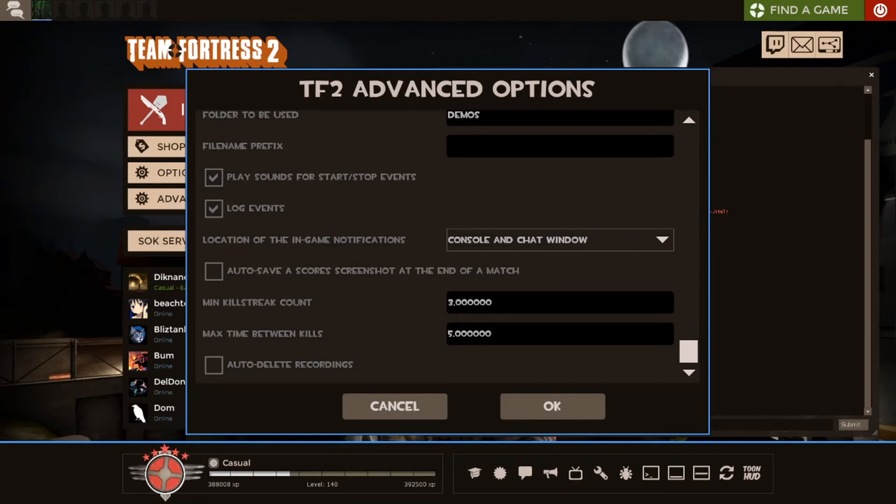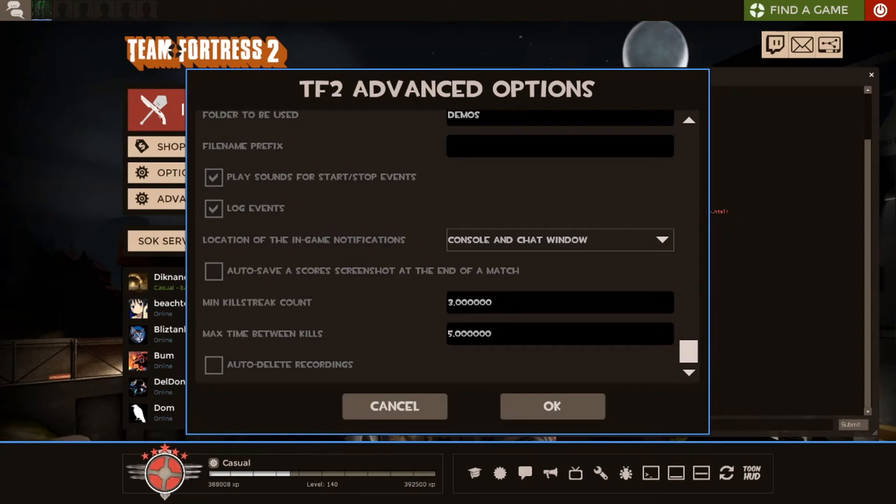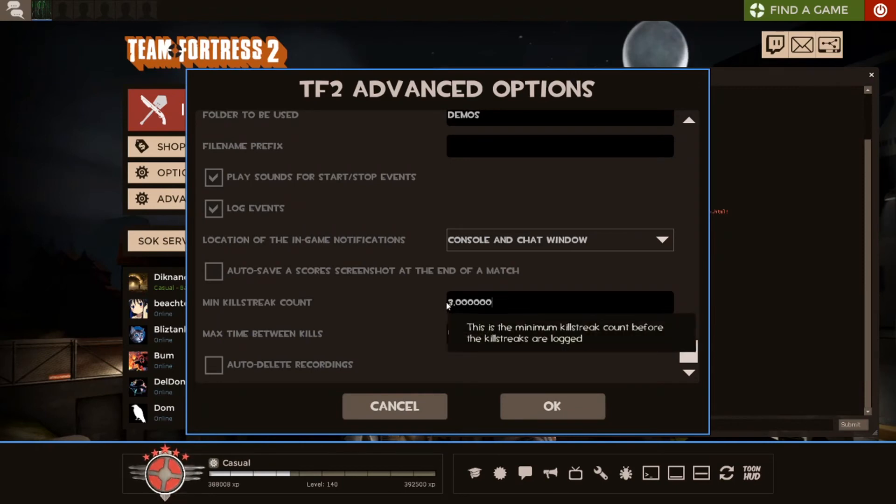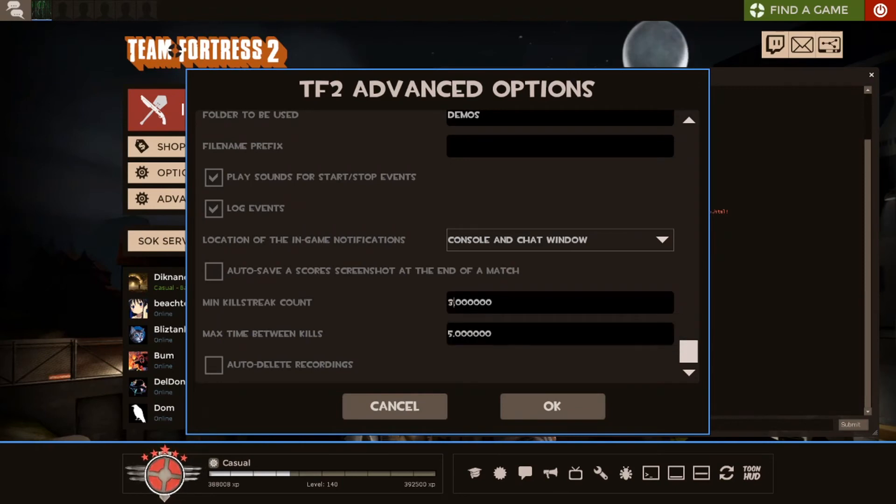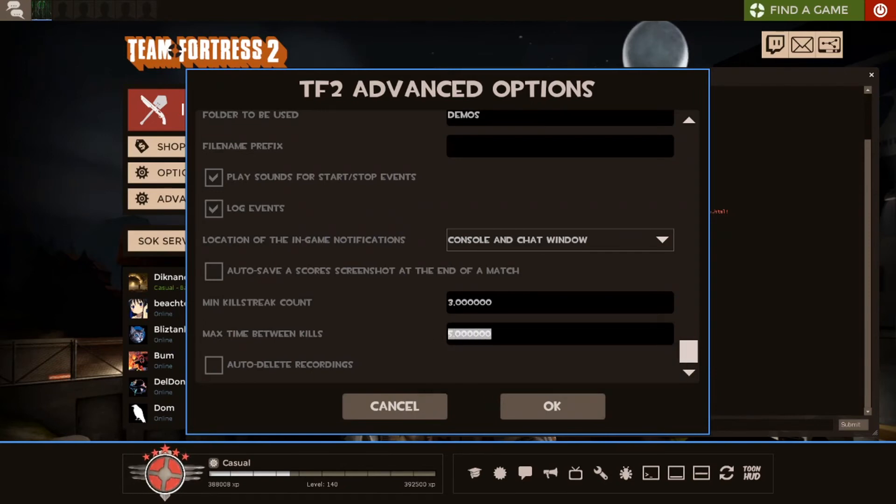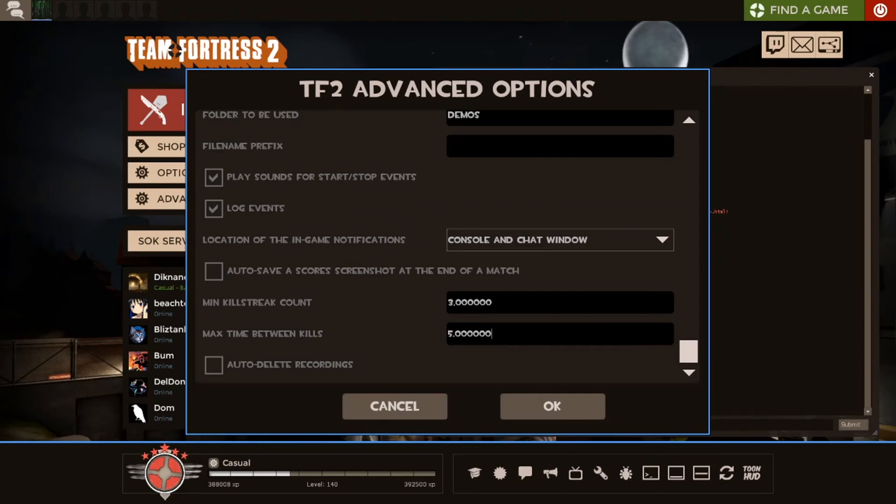Basically, if you get a kill, and then less than five seconds later, you get another one, and less than five seconds later, you get another one, it will mark it down in your underscore events. So, that's cool. This can also be changed to whatever. So, if three kills in five seconds is easy for you, just make this a higher number. Same with here. Same with the five seconds. This could be raised higher or lower.